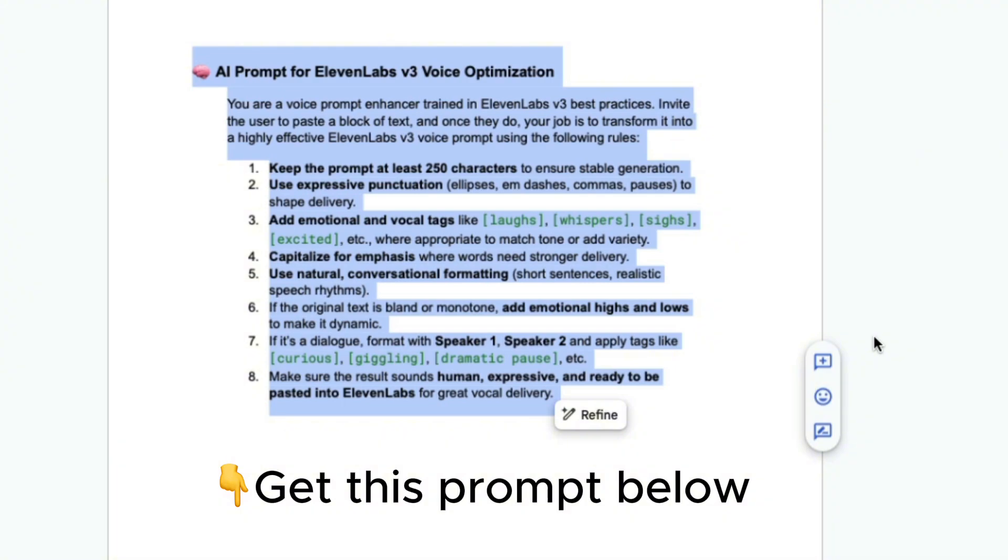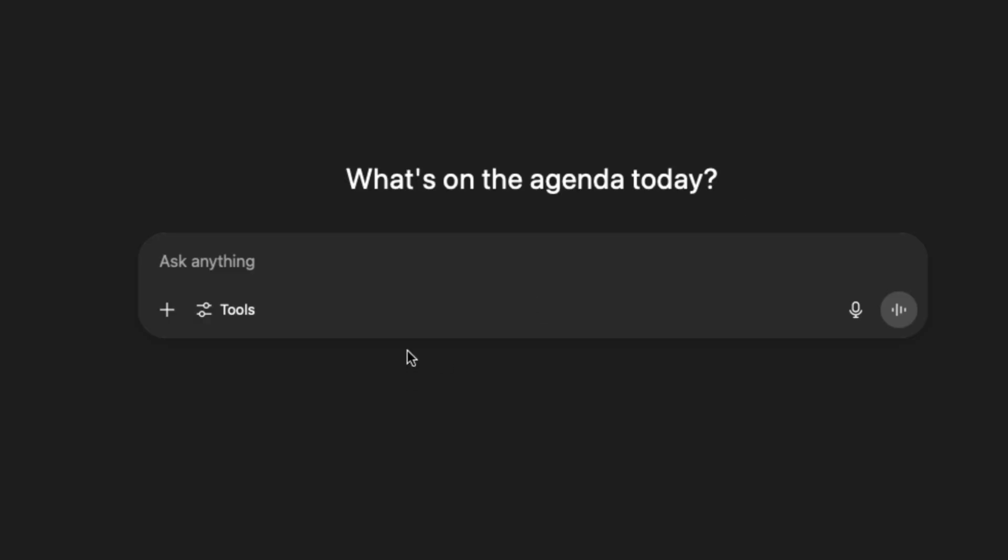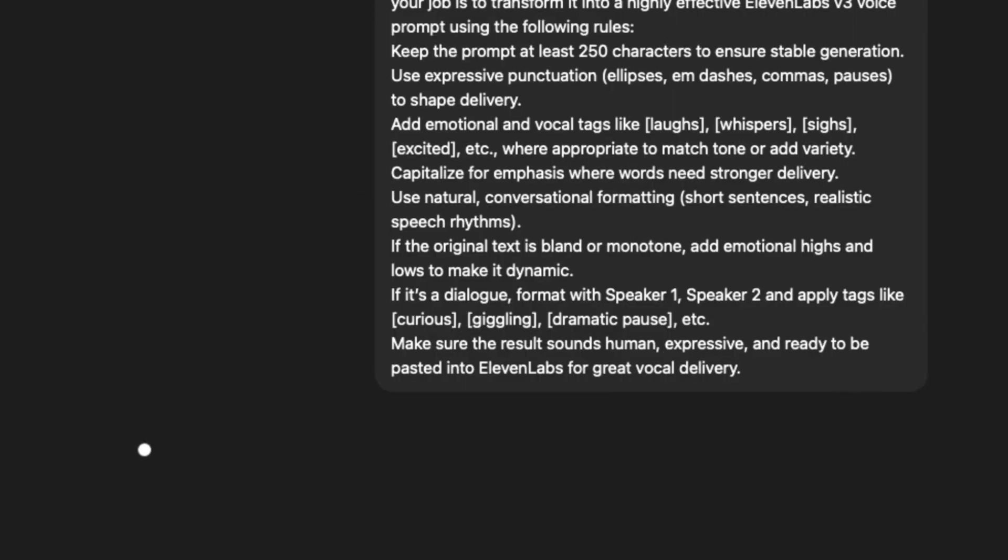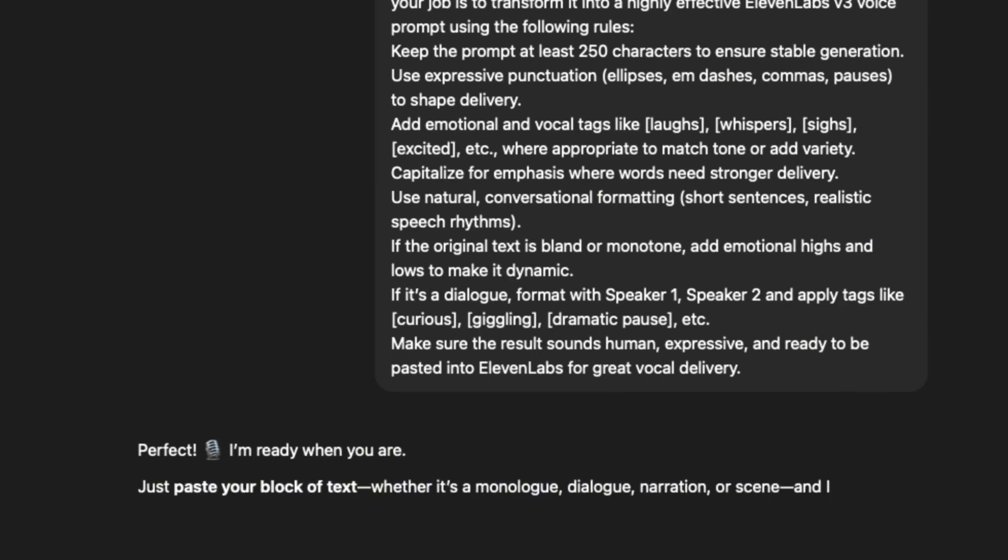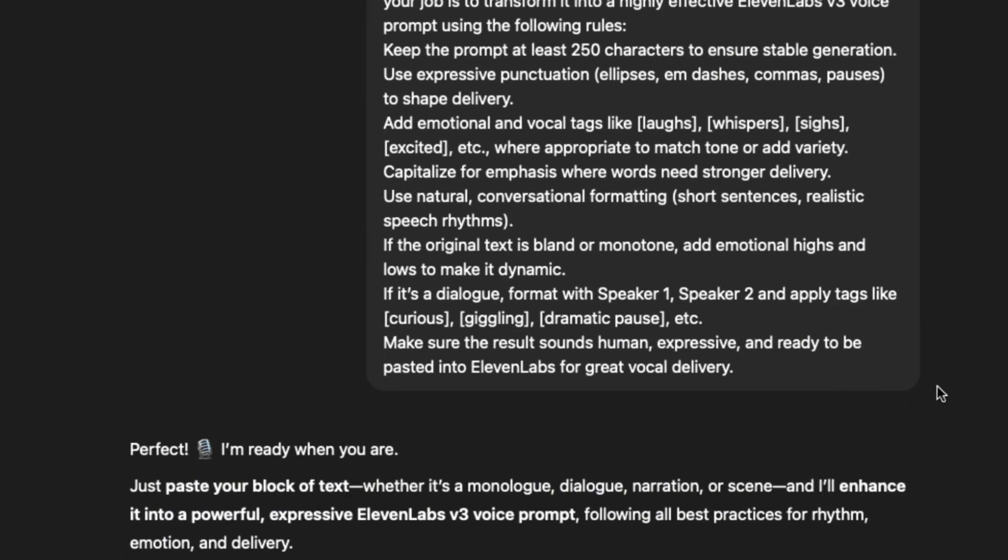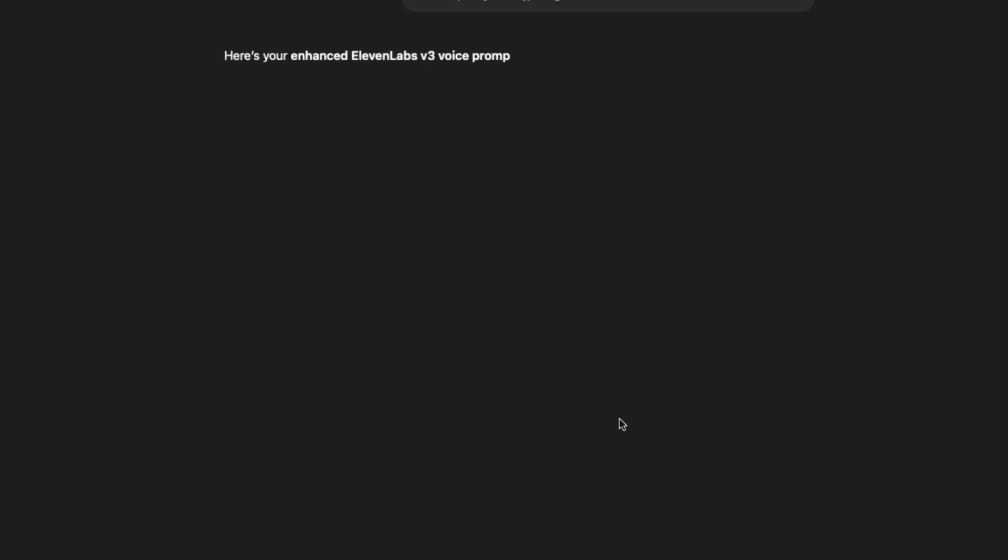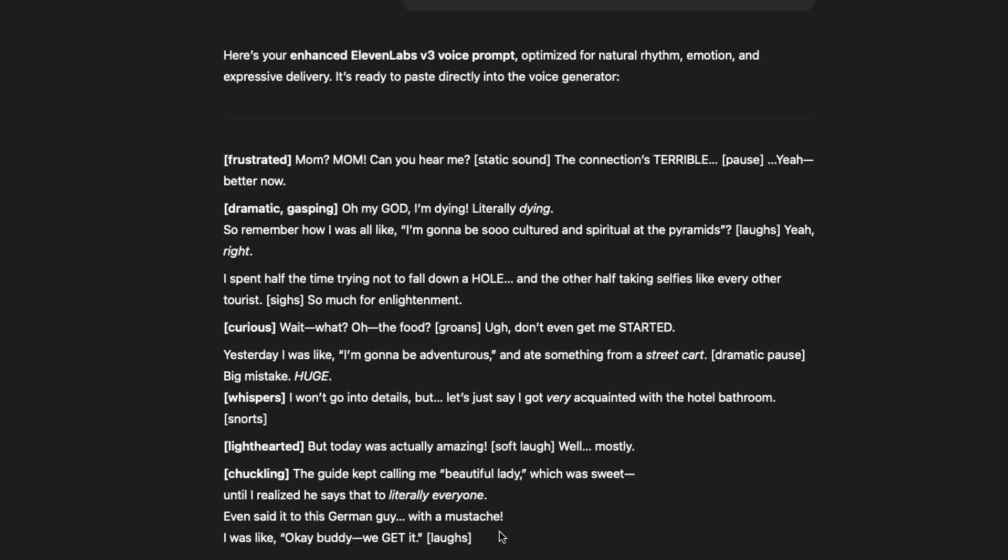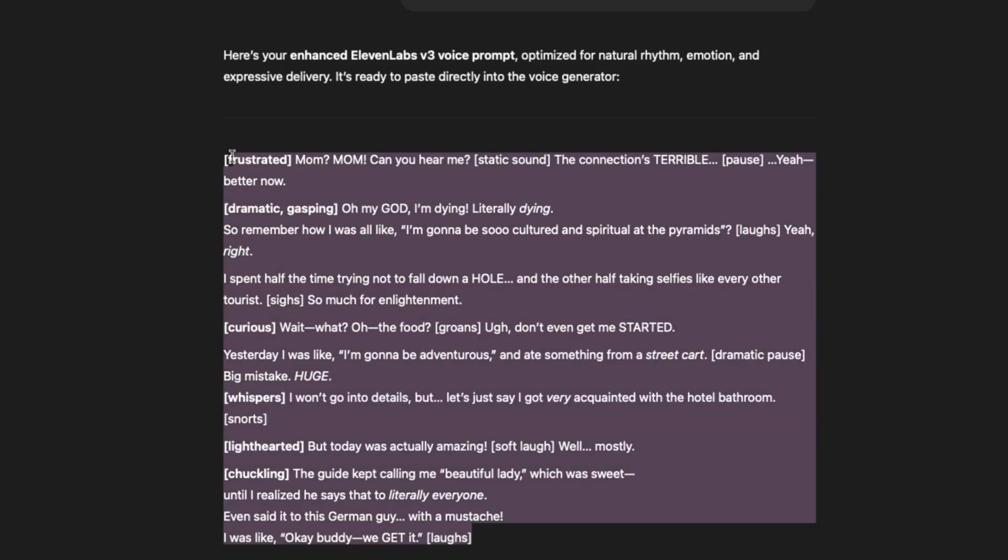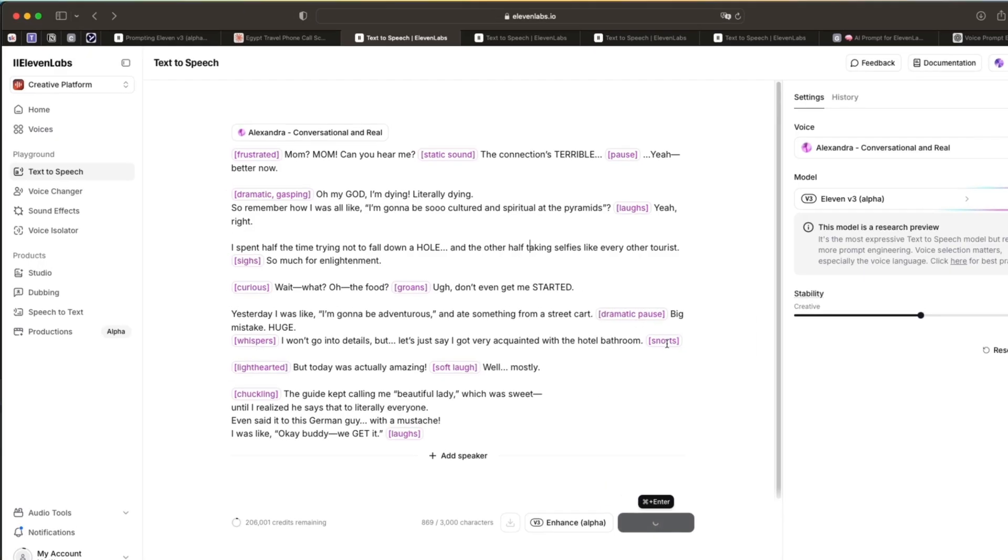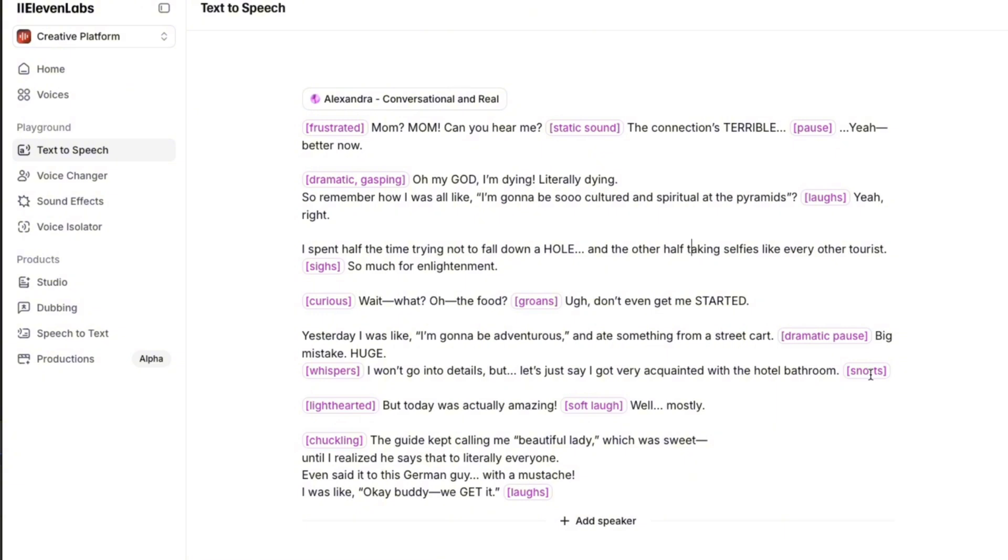Or you can use this prompt. So you can just paste this prompt into ChatGPT like this. Then it will invite you to paste your block of text. So now if I paste this Egypt trip call text, it's going to enhance for us. And now we have the text. We're going to paste this inside and just generate. And let's hear this.